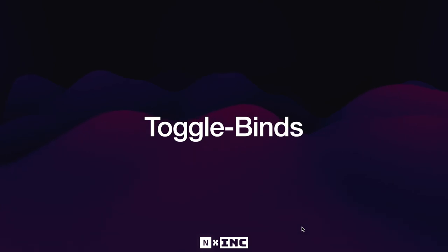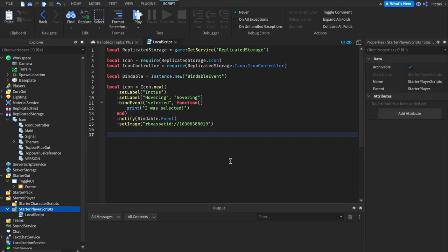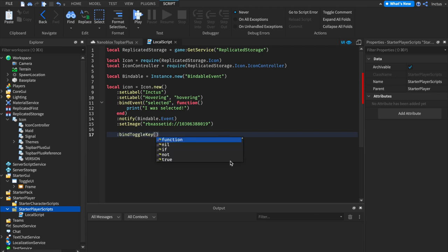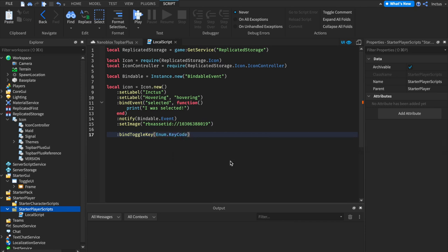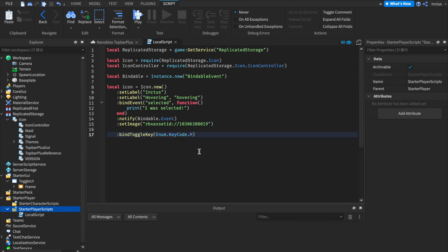Without adding too much code, you can also add a lot of toggle functionality to icons. Let's say, for example, that we want to now make our icon toggleable by the means of a key. Then we'd have to bind a toggle key. Here, we'd pass in an enum.keycode. And in my case, I want to use the key code M. This means that when we click the letter M on our keyboard, the icon will now be toggled.